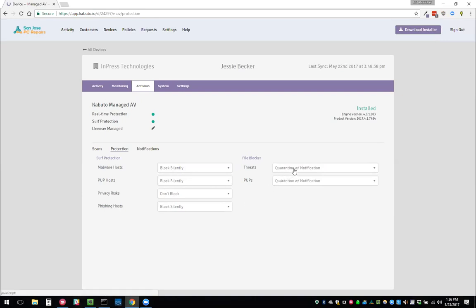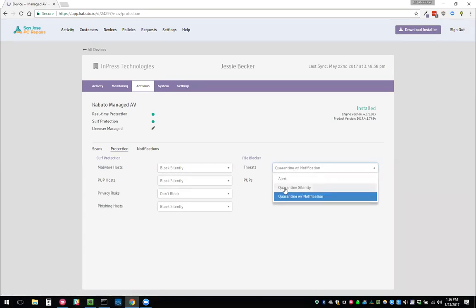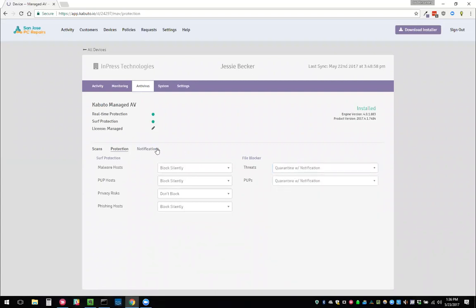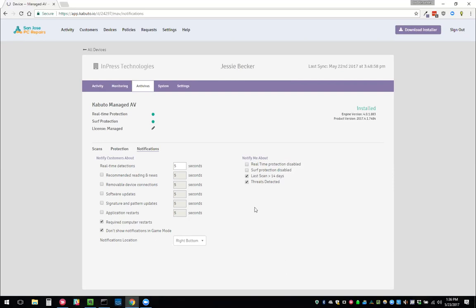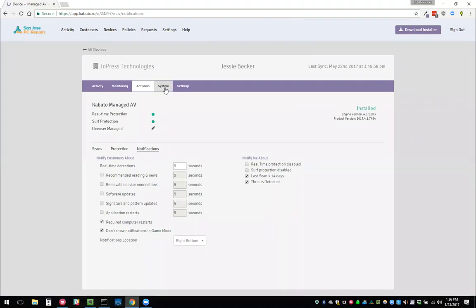Same goes with file blockers. If we find a file that is detected as a threat, do we want to automatically quarantine it and not even show the customer anything. You can modify all those things here. Under notifications, we can choose what the customer sees. If we want them to see a little pop up that's like, hey, we updated MCSoft. You can check that box. We can also choose what we get notified about. For example, if we want to get notified via email when a threat was detected, we can do so.